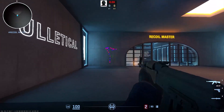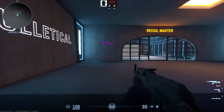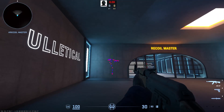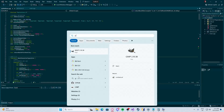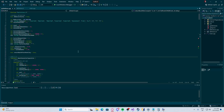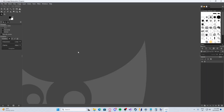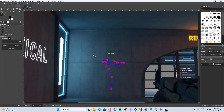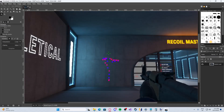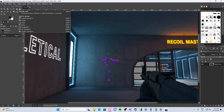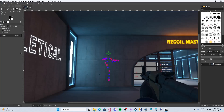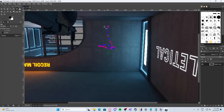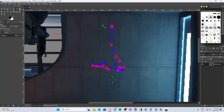There is a command — sv_showimpacts 1 — which shows the impact of bullets using little boxes to mark bullet holes. All you need to do is aim at the wall, hold your shooting key, and empty a full magazine. Then take a screenshot of the result.